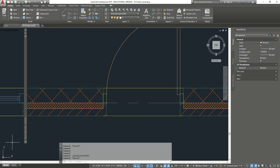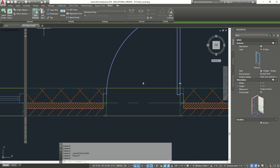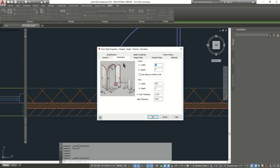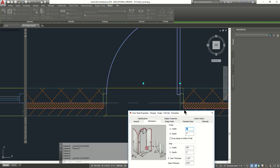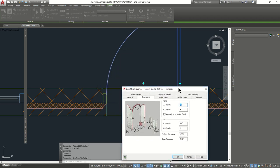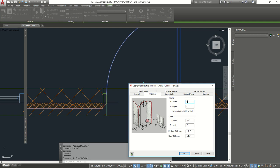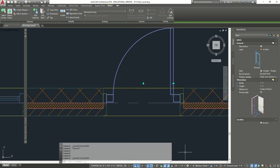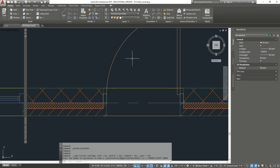Now, just to be consistent, click on the door, go to edit style, and we can change the frame width. If I put 4 by 4 — no, we don't want that. Let's undo that. We'll leave it with no frame.